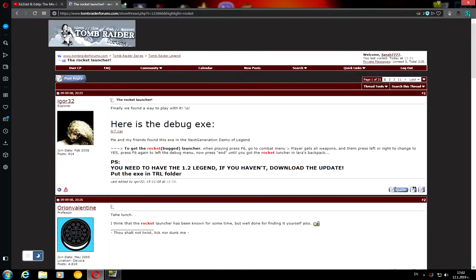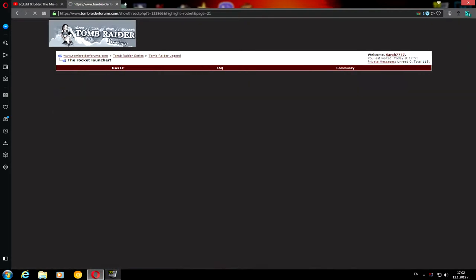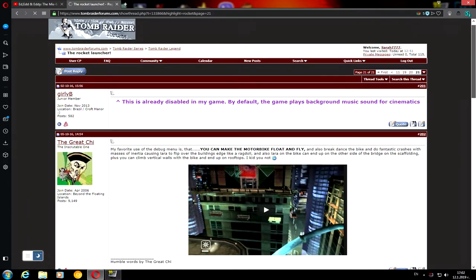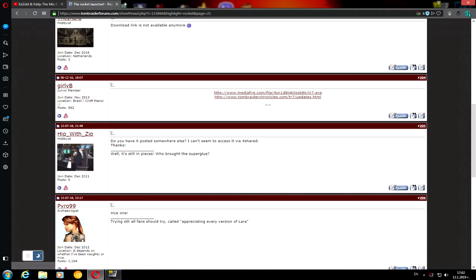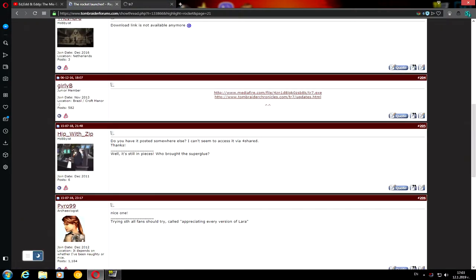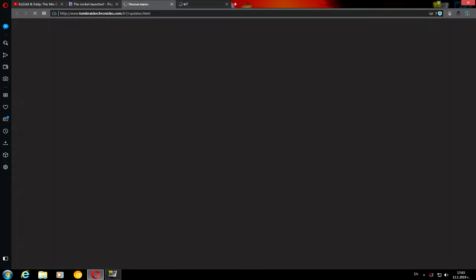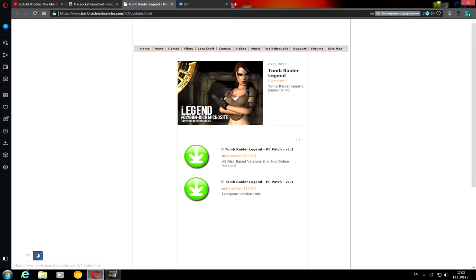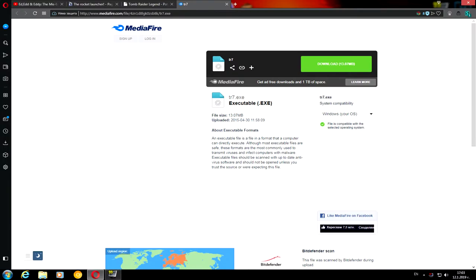First, go to Google and type Tomb Raider Forum. Once it's open, go to Tomb Raider Legend and find the relevant thread. Go to the last page because some of the links are dead or old, and find the new post. The uploader's name is Gurley B, and there are two download links — one on MediaFire and one with an update.